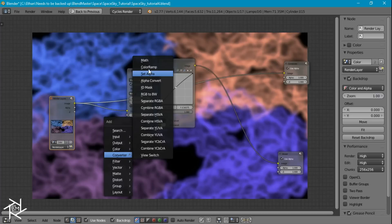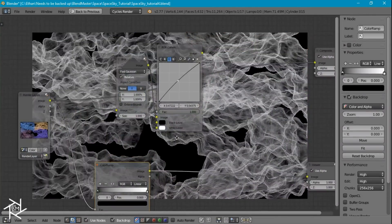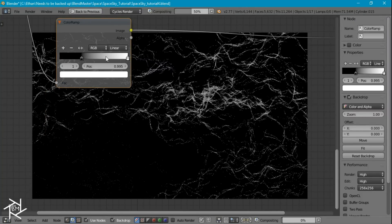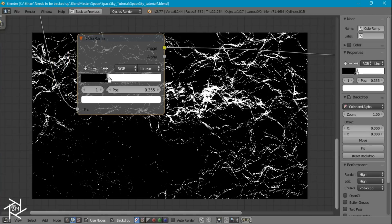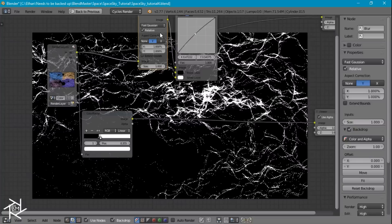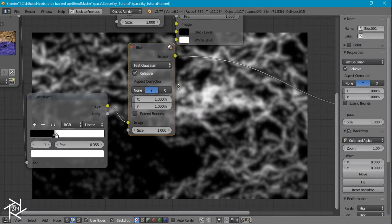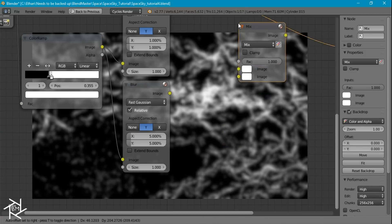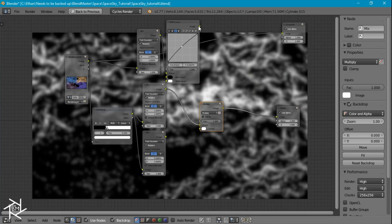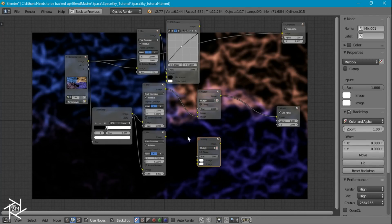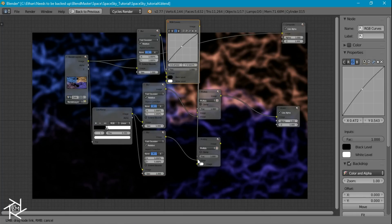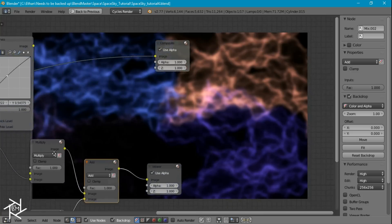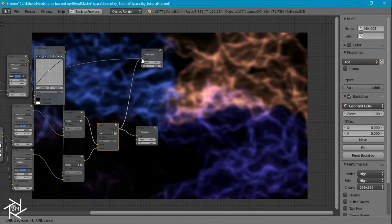Now I want to add a color ramp node and plug in our original image into that, increasing our contrast and dragging in our white to make it super bright. I'm going to duplicate the blur node, then duplicate it again but set this one to 5 by 5. I'll add a color mix node set to multiply, multiply it with the output from the RGB curve, and do that for both blur nodes. I'll duplicate the multiply node one more time, switch it to add, and plug both of those in — and there we have our color nebula.